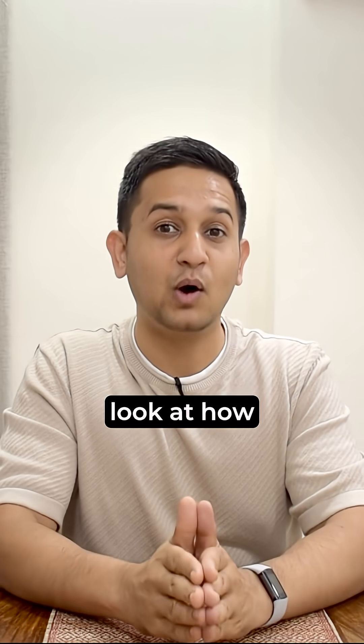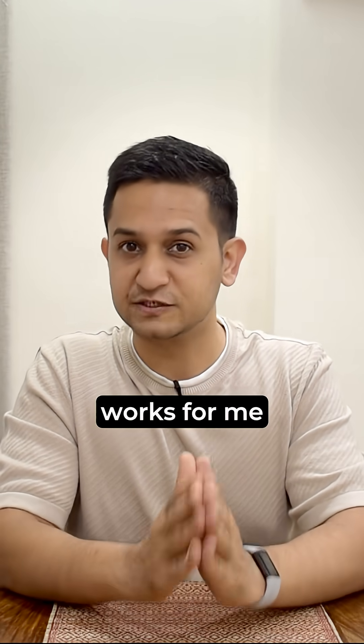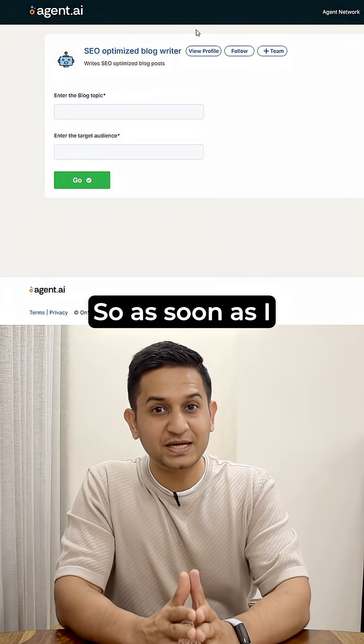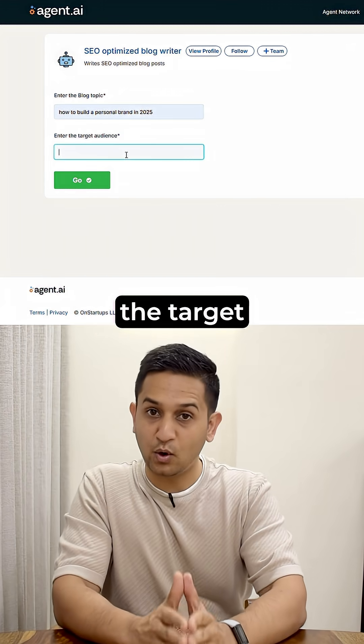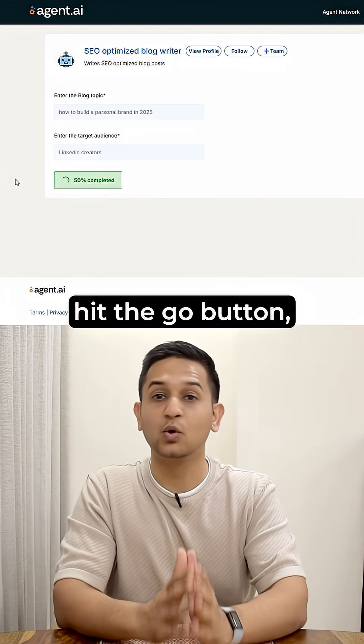Now let's take a look at how this agent works for me. So as soon as I provide the blog title and the target audience and hit the go button,